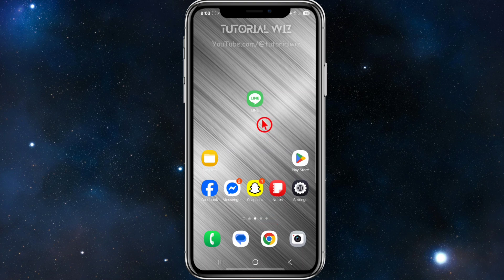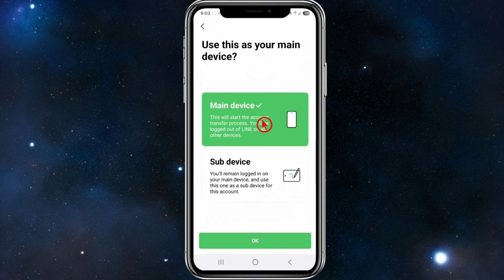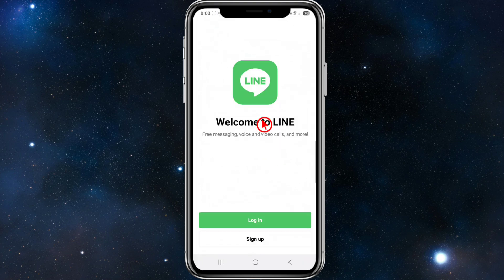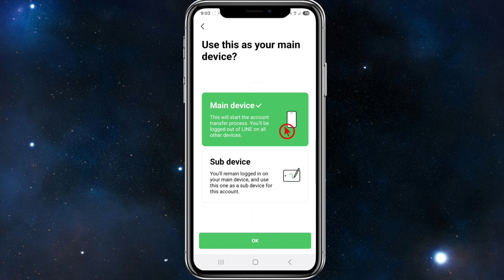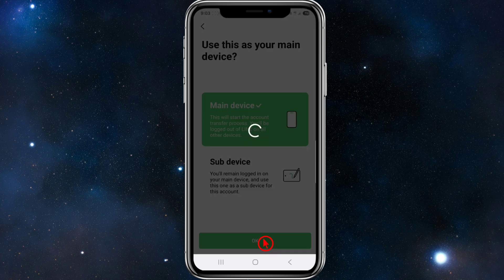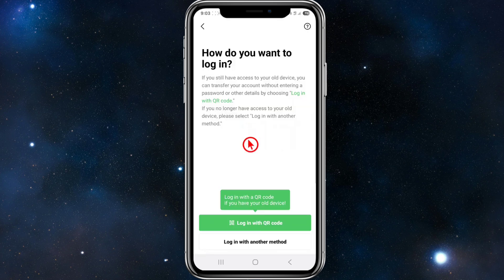What we want to do is open up the LINE app, and then from here we need to click on login, then choose your main device or sub device — it doesn't matter — then click OK.